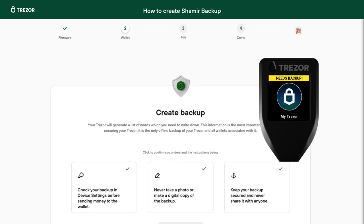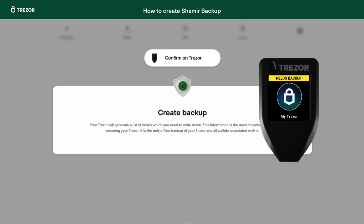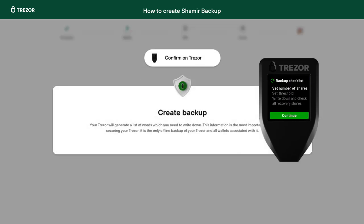Make sure to read through the security practices and confirm the prompts on your device. Next, you have to select how many shares you want to create. In this case, we will create three shares.